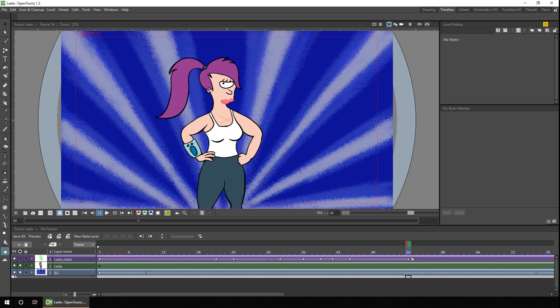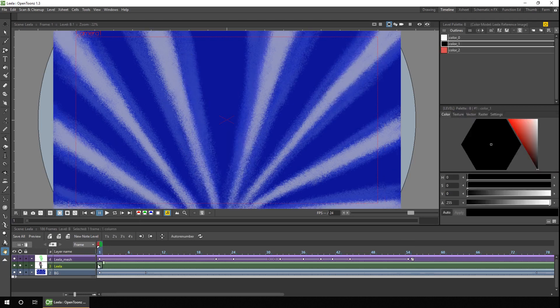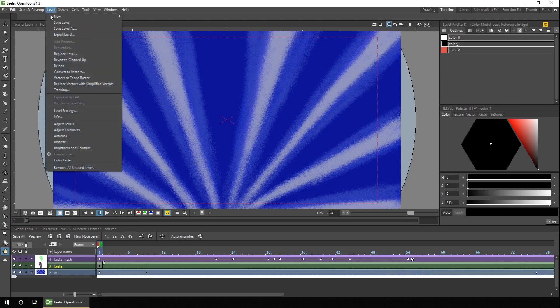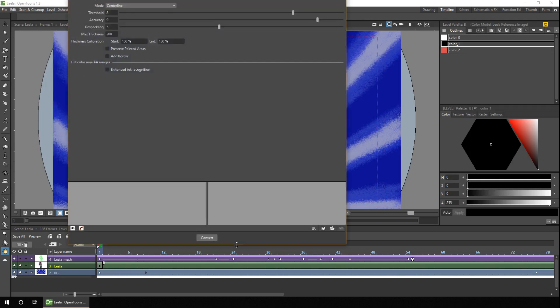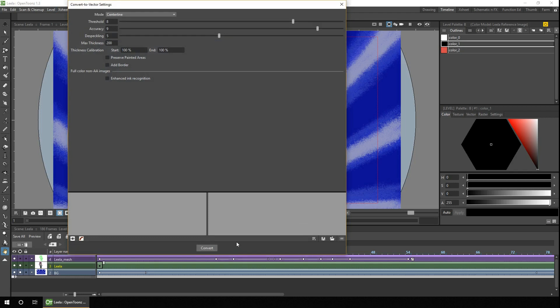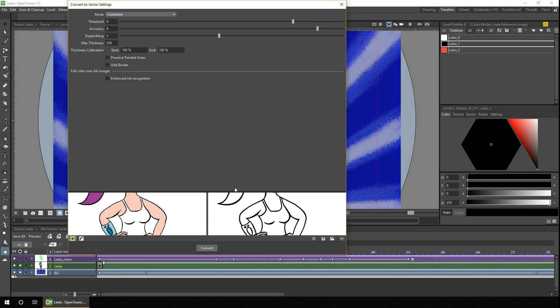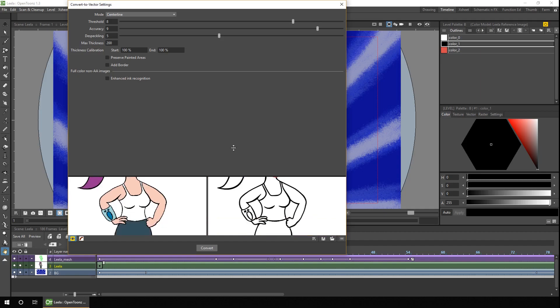So all you need to do is select on the frame of the raster level and then choose level convert to vectors. And you'll get this options dialog and if you press the button at the bottom left with the eyeball you get to see a preview.